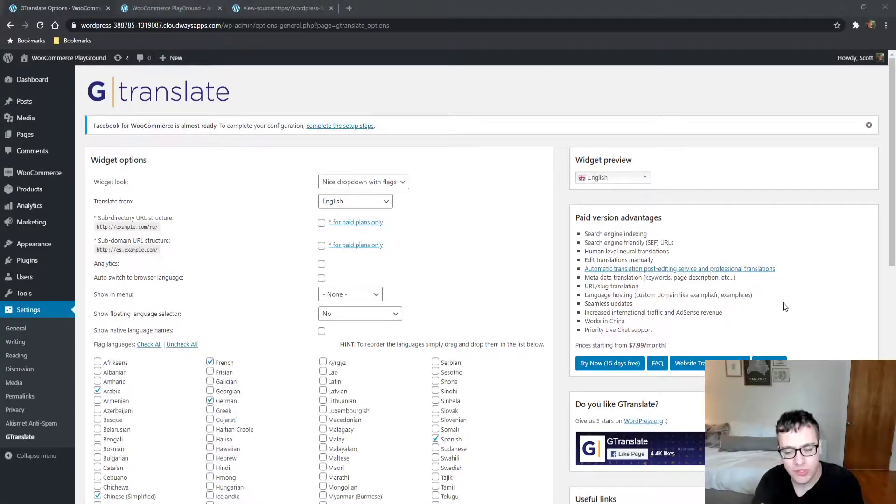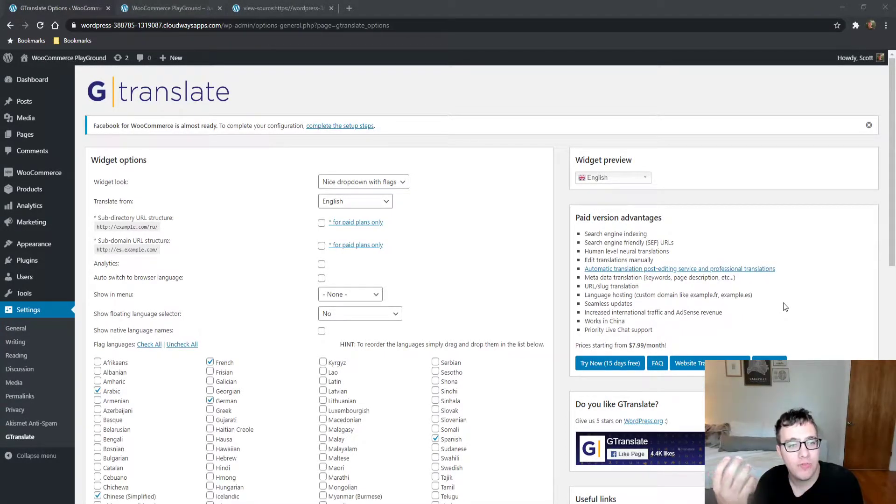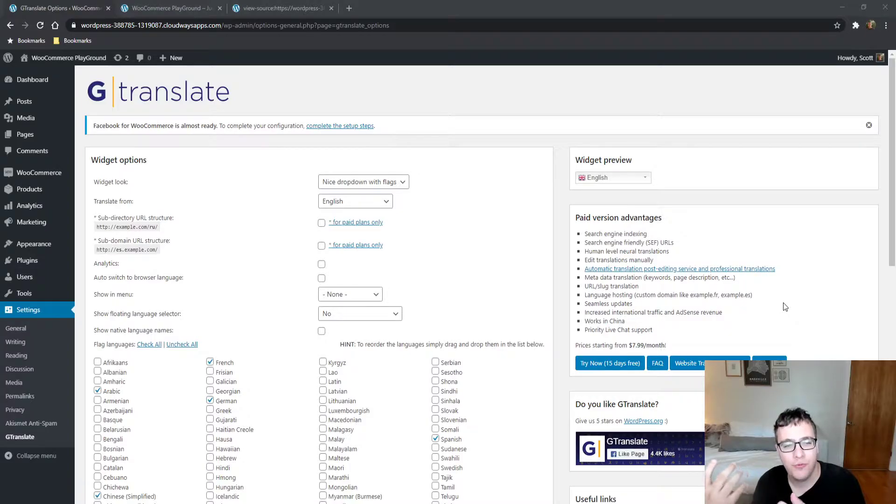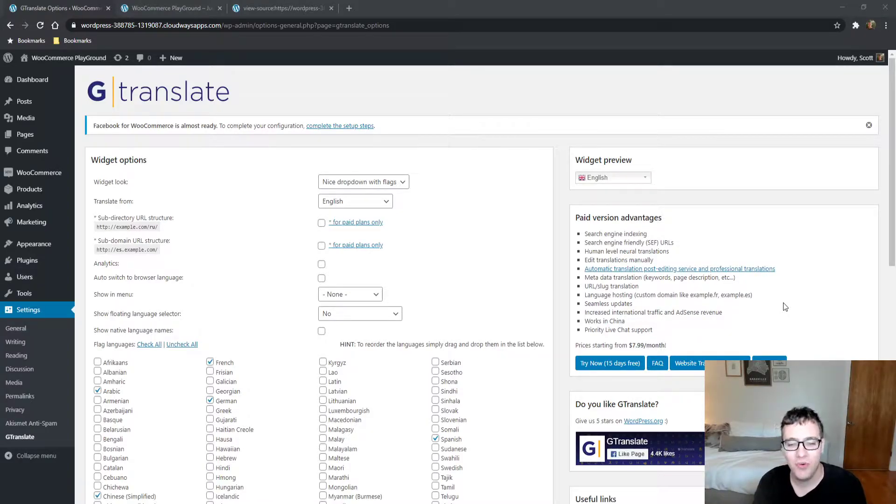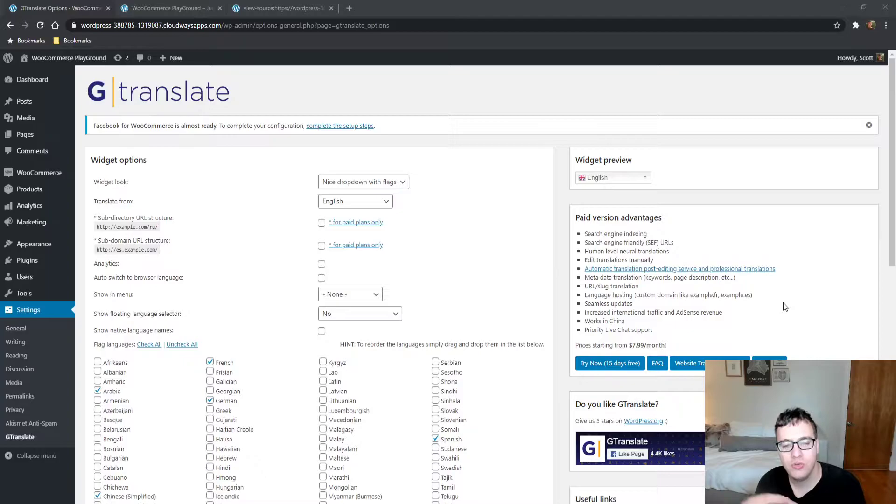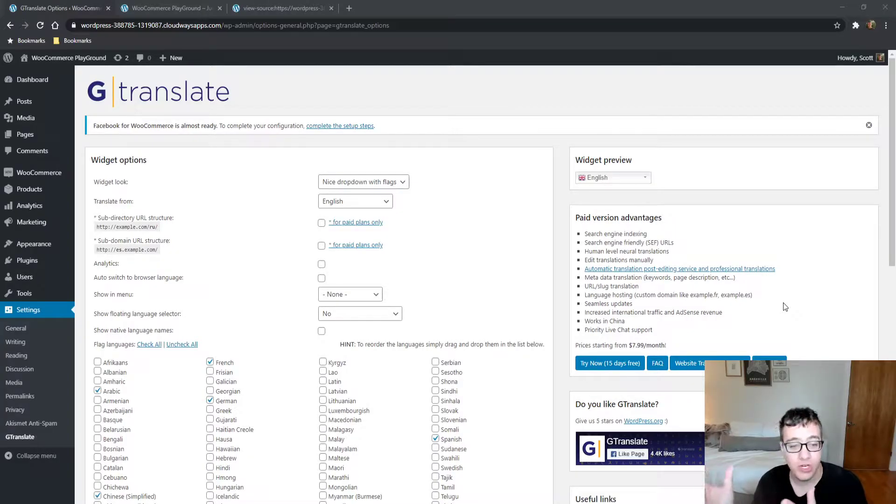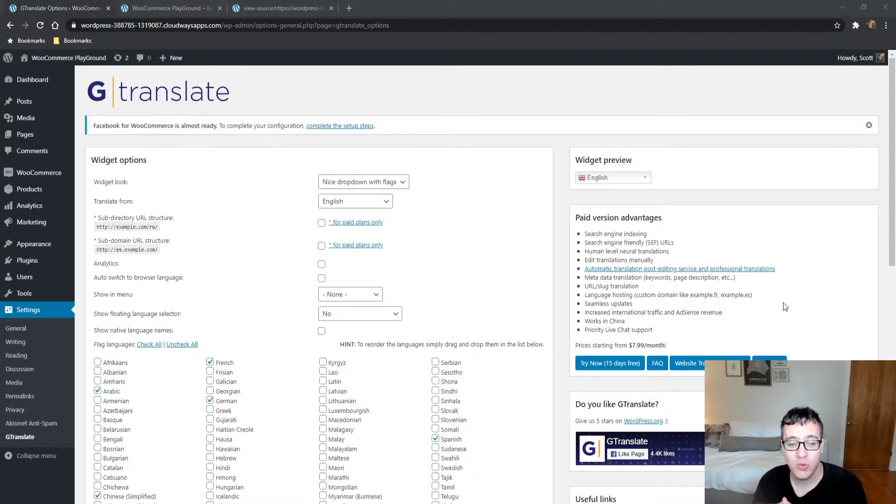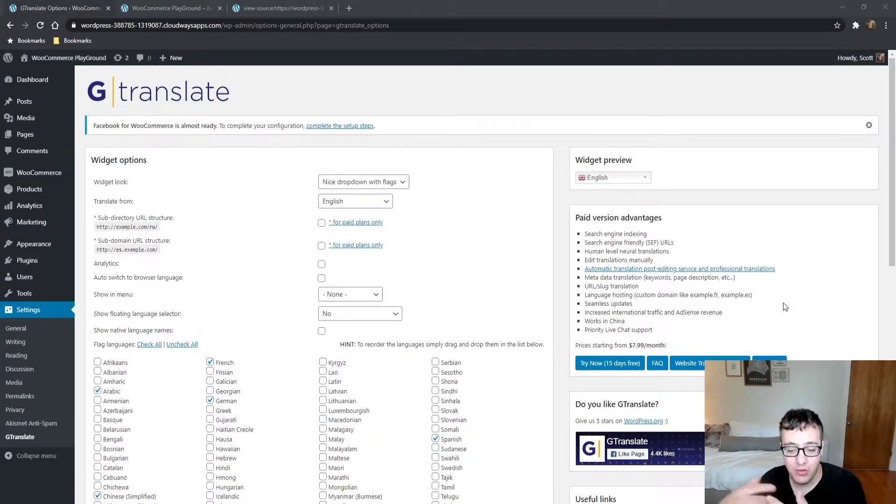Hey everyone, this is Scott from certmedia.com. In this video we're covering Gtranslate, a freemium plugin for WordPress that allows you to use the Google Translate widget to translate your website into various languages.